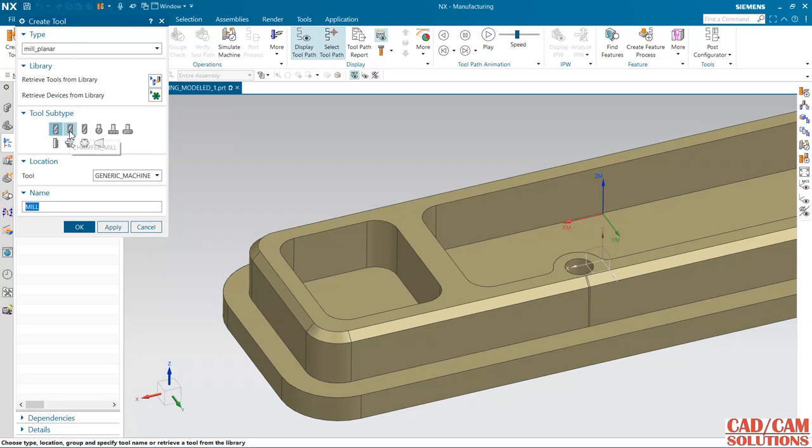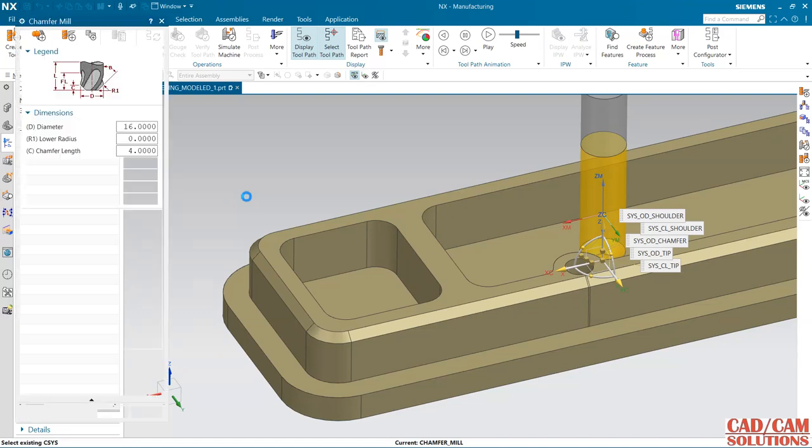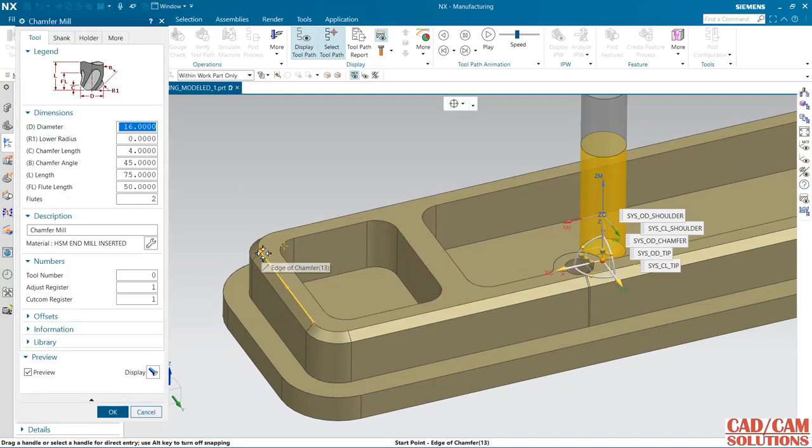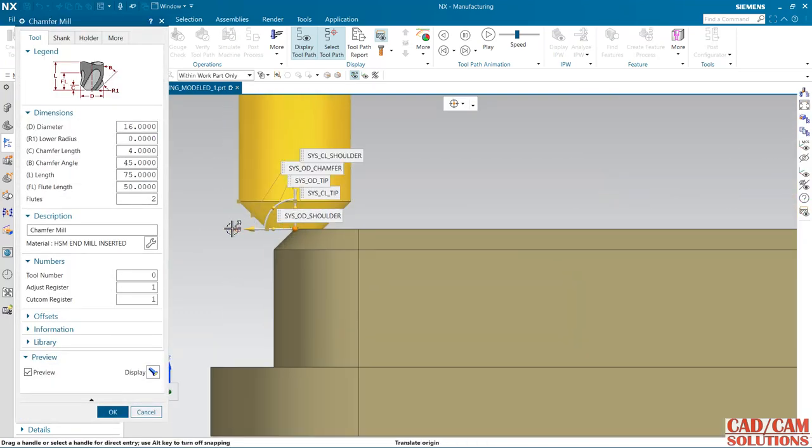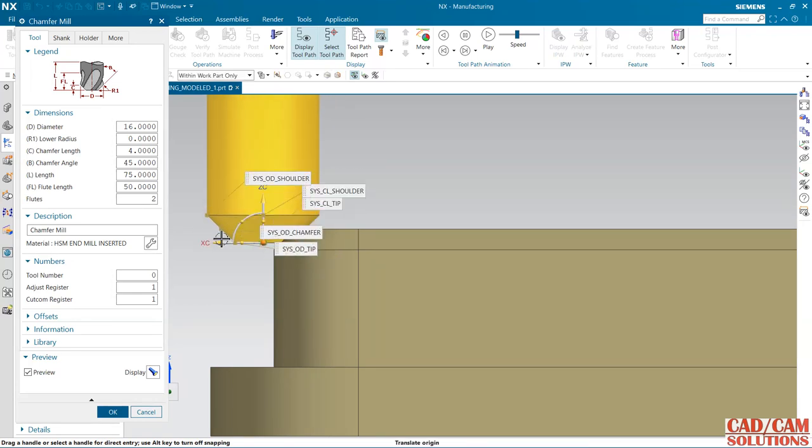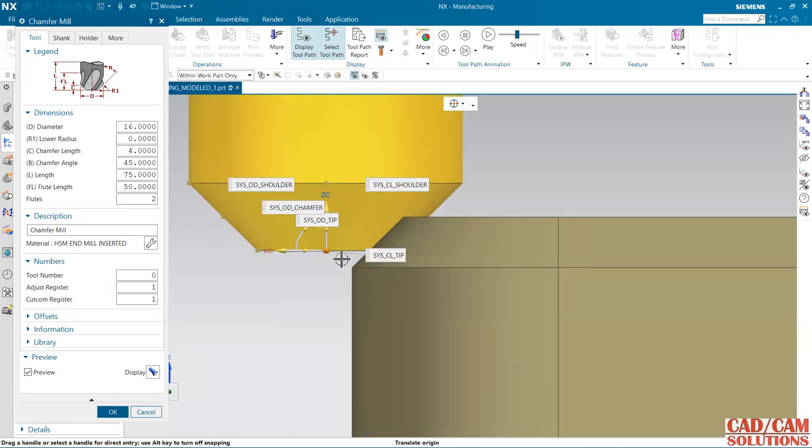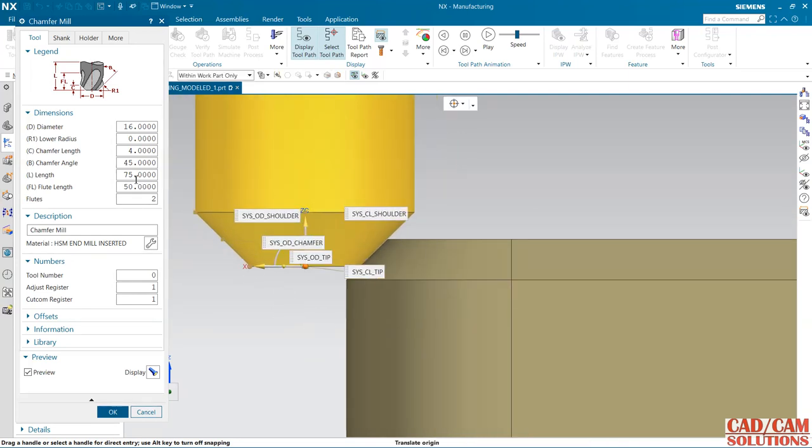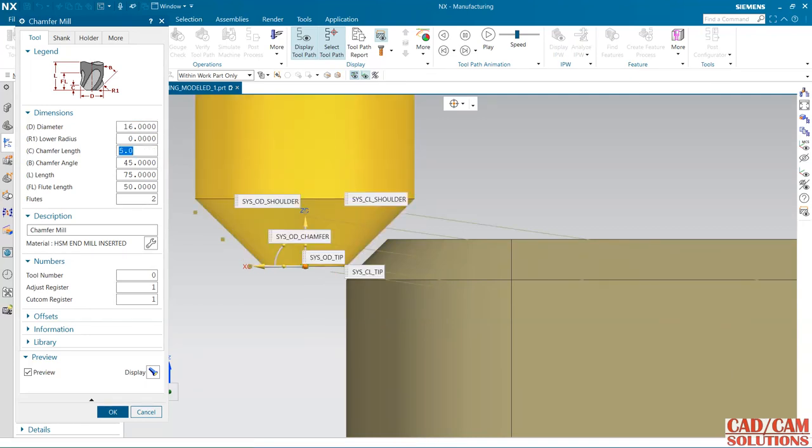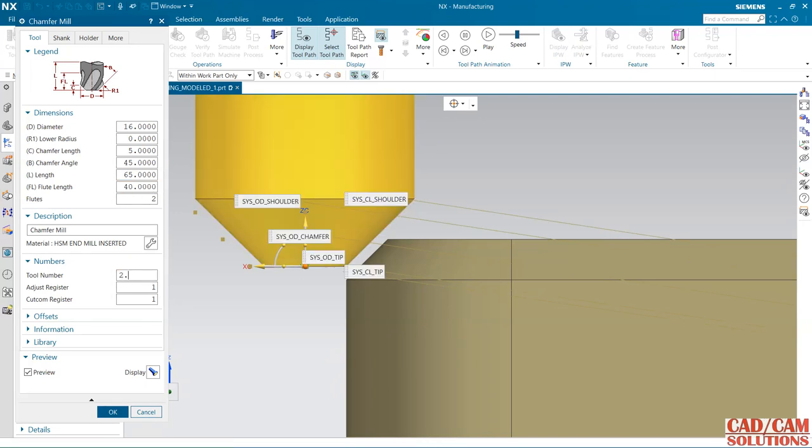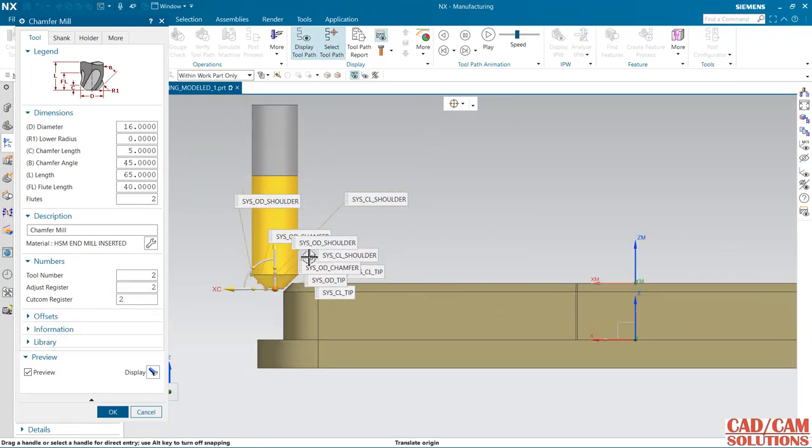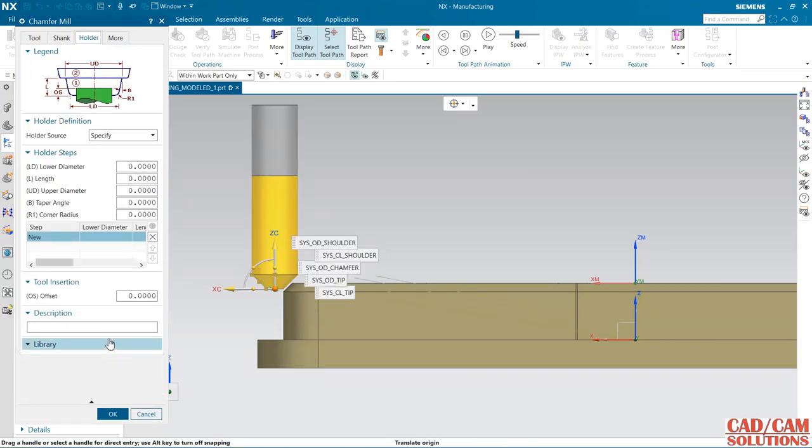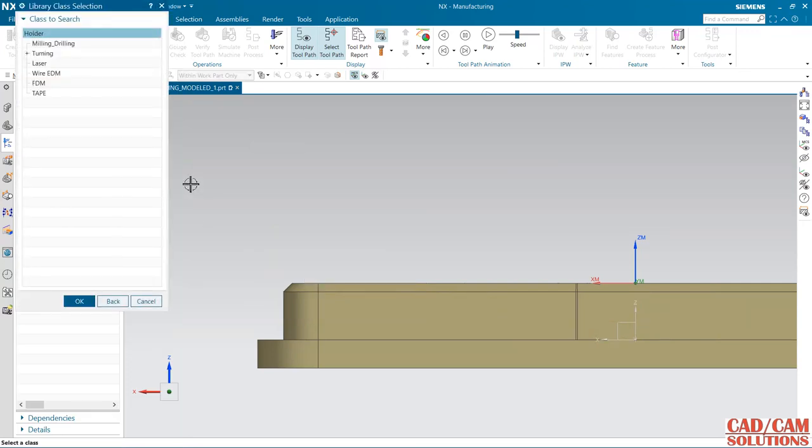First of all, I am going to create a chamfer mill. The dimension is 16mm diameter, chamfer length 5mm (more than 3), chamfer angle is 45 degrees, length is 65mm, flute length 40mm, and tool number is 2. I am retrieving this from the library and selecting medium compression.